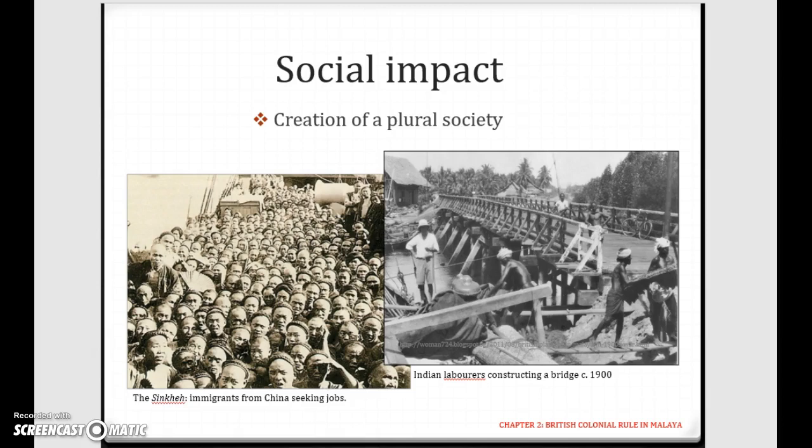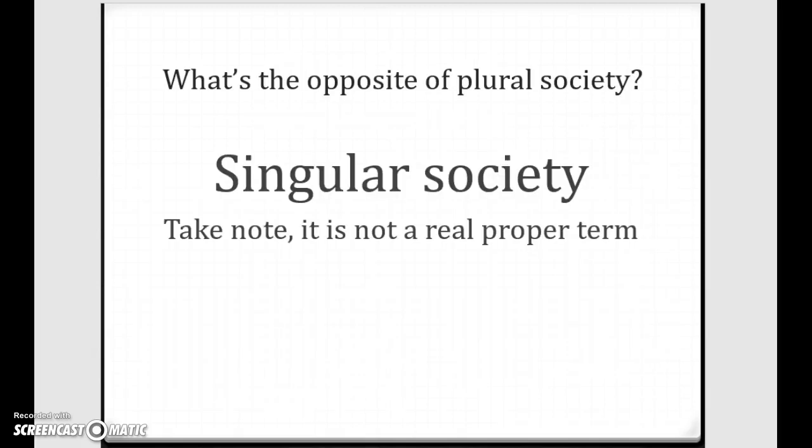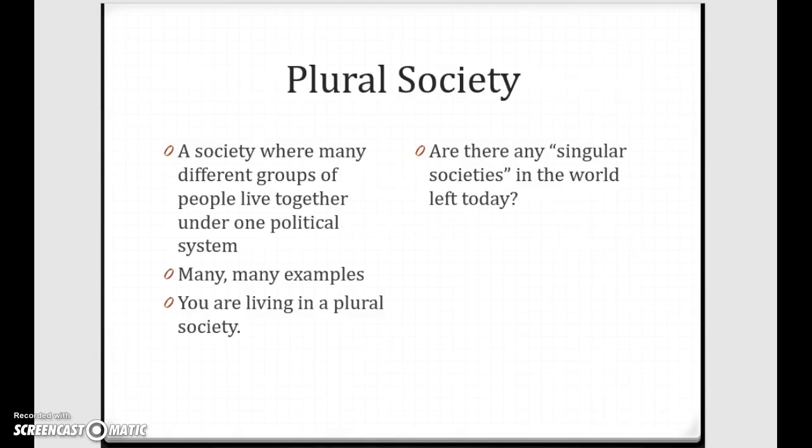Secondly, and somewhat linked to the first point, is the creation of a plural society. A plural society is where many different groups of people live together under one political system. There are many examples of this, and Singapore is one example — you are living in a plural society right now.